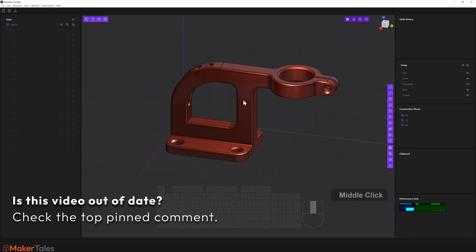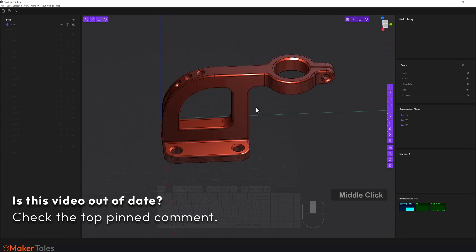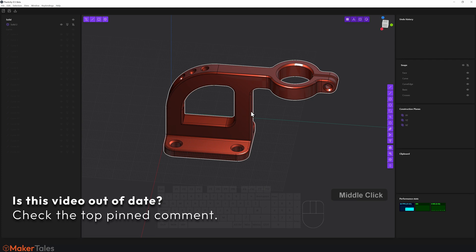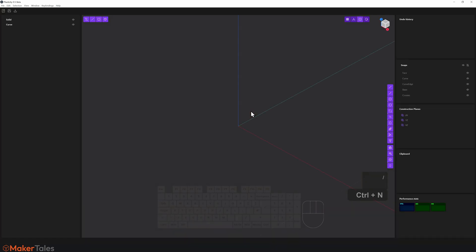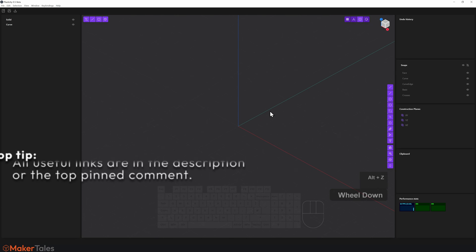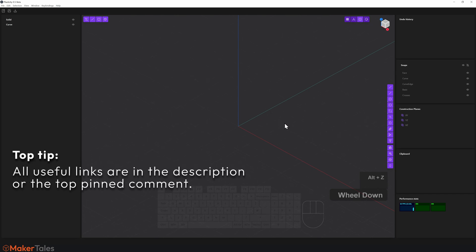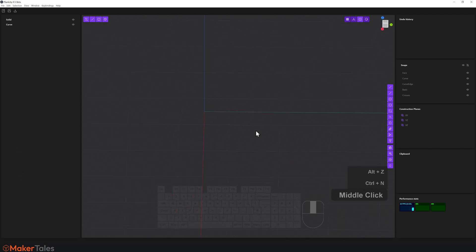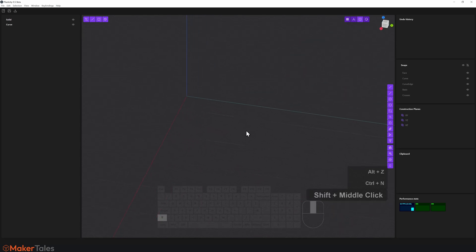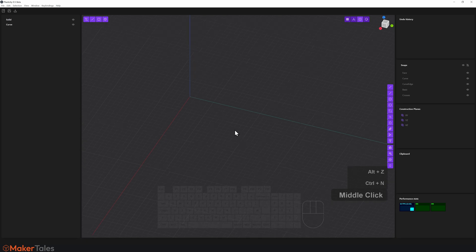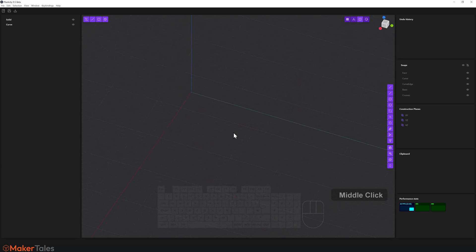Stepping it up one more notch, we're going to create this lovely model. I'll start with a brand new file, pressing Ctrl+N. Disclaimer: Plasticity 0.5.41 is very much still in development — expect things to break. Please go through all of the previous videos before this one; they're linked in the description along with the feedback form, Discord, and the shortcut sheet.